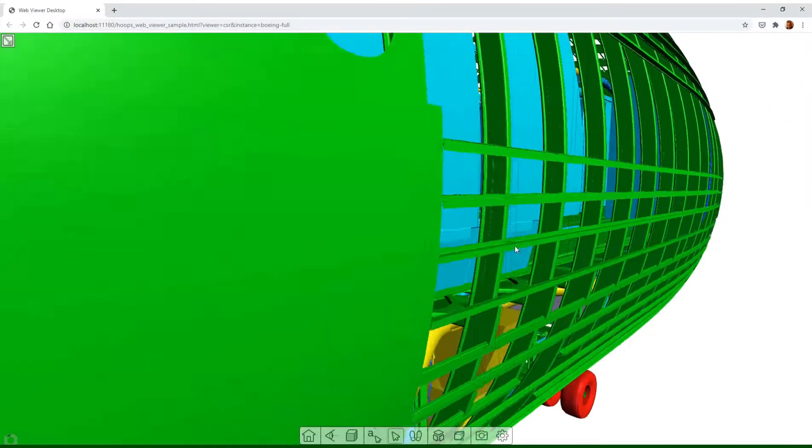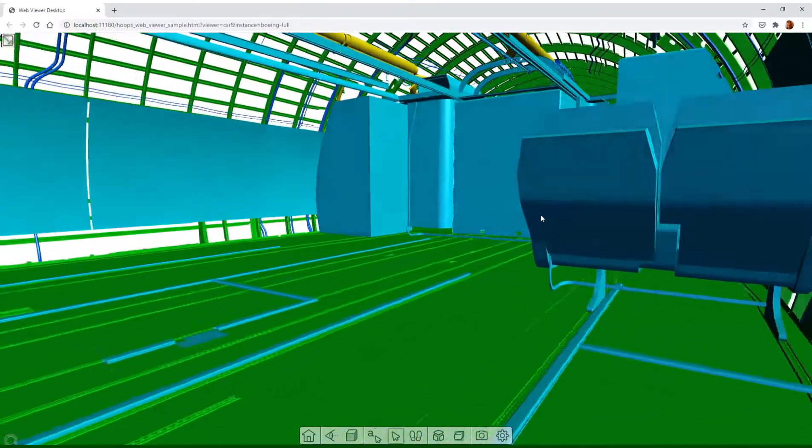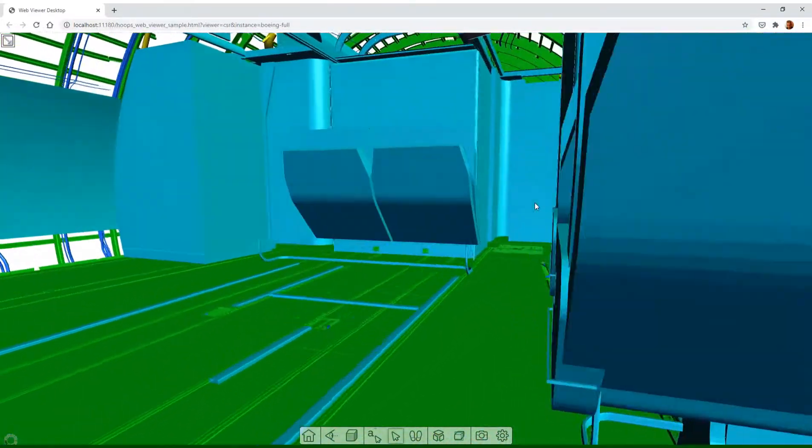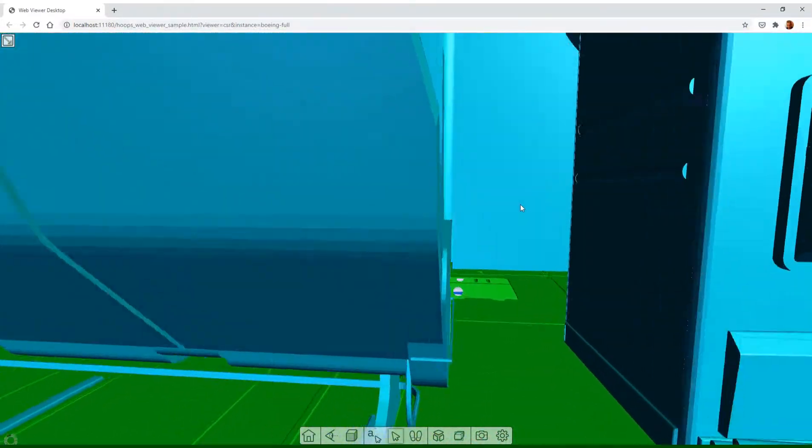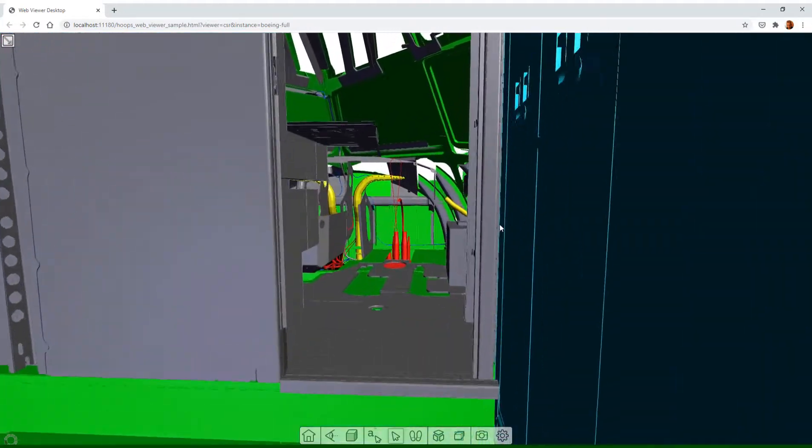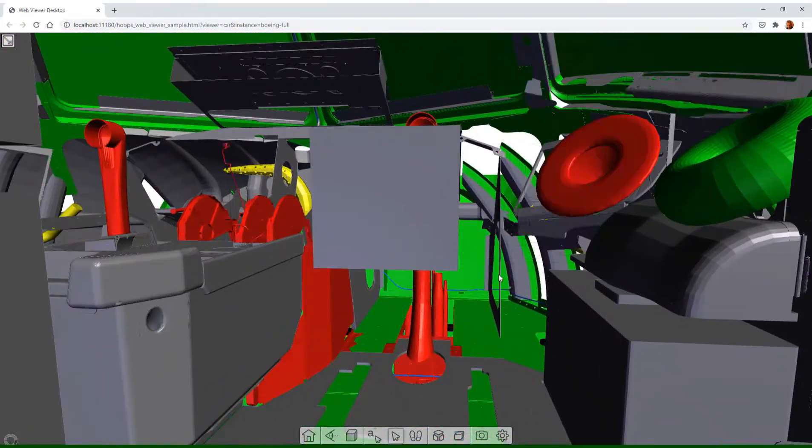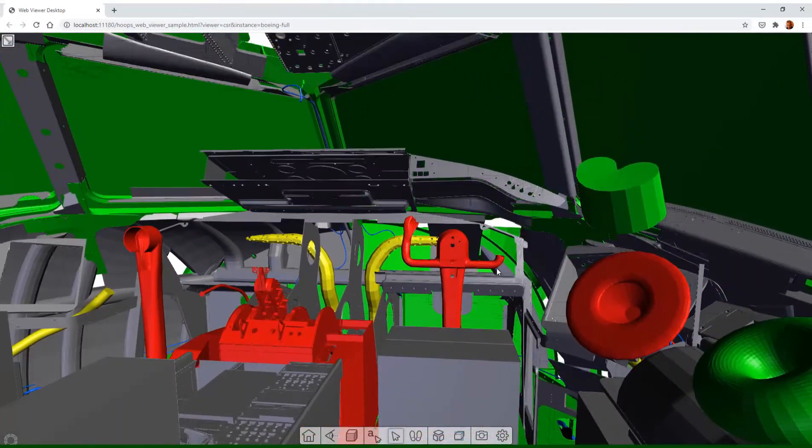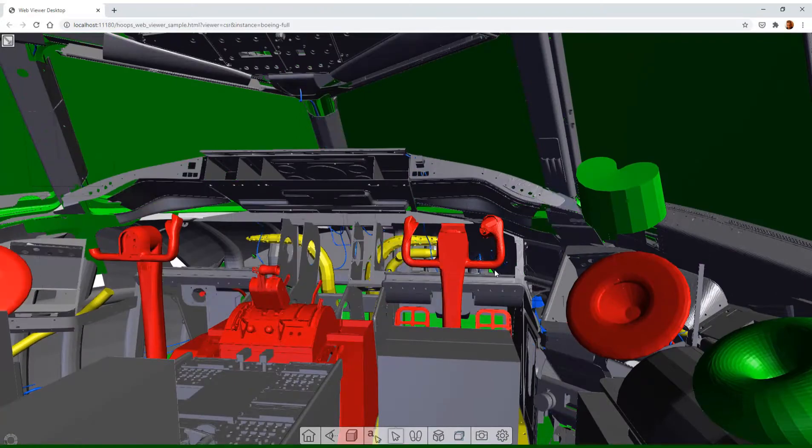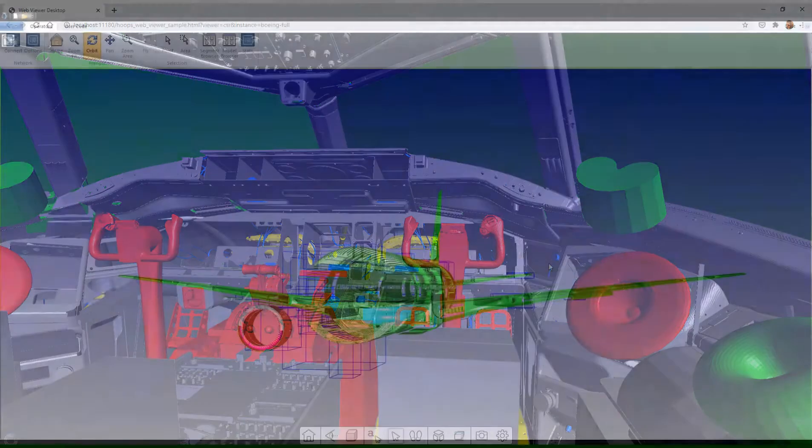This is particularly useful for partners who have built their main application on Hoops Communicator but want to build native applications which consume Communicator files or connect to a Communicator server.